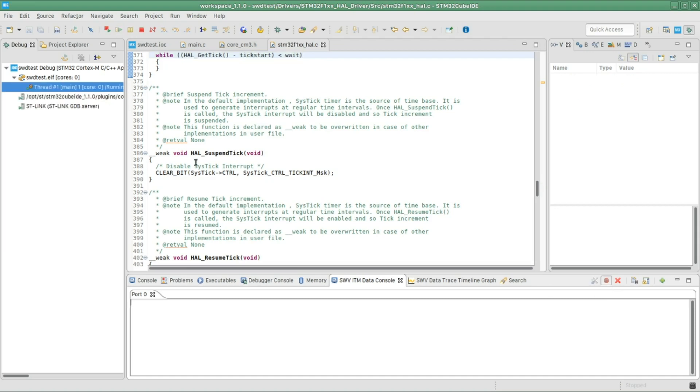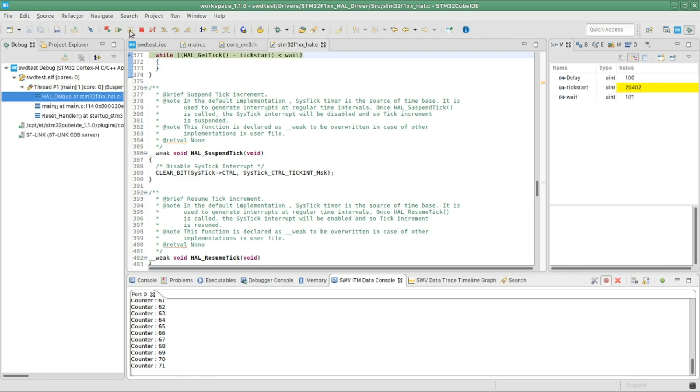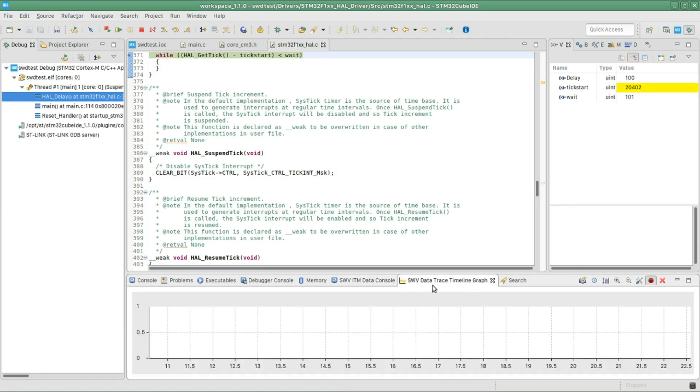So make sure to start trace and then resume the program, and you should actually see the data coming and looping back to zero once it reaches 127. Okay, I'm gonna pause.